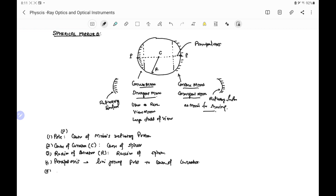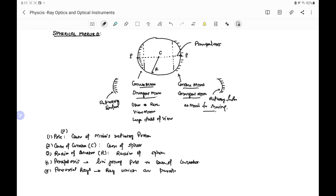Fifth is paraxial rays. Paraxial rays are the rays which are parallel to the principal axis.